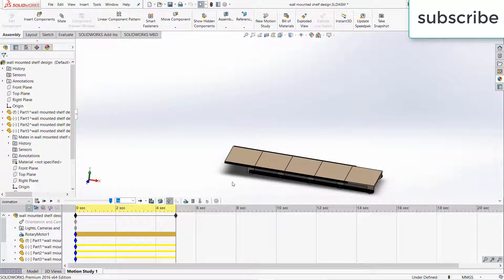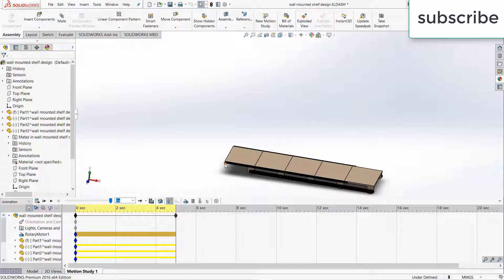Now suppose I want to save this animation as an AVI file or any other format. So how can I save it?